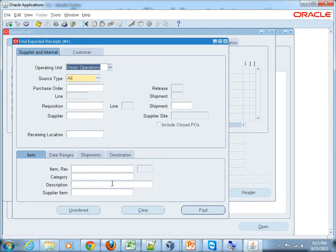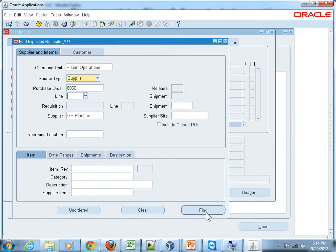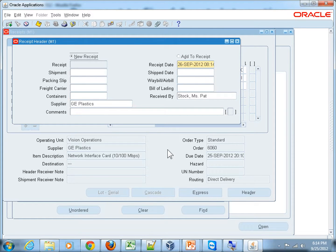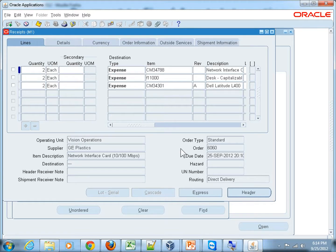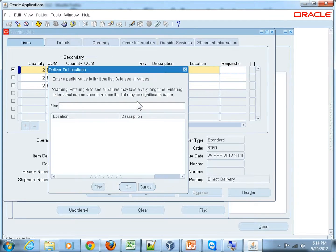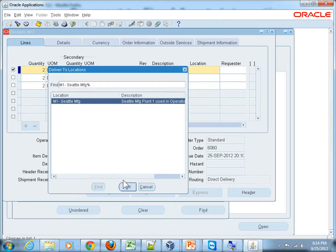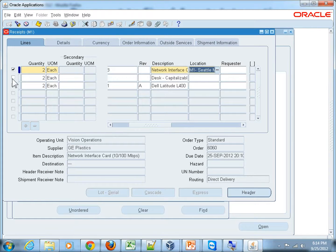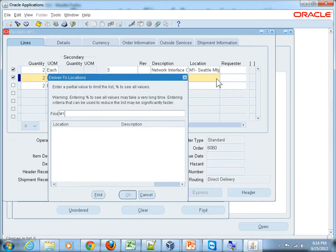That leads you to this form for finding the shipments for the purchase order. Give the PO number as 6060 — that was the PO number — and hit the Find button. This is the receipt header; go on to the receipt lines, and that's where you will see all the lines waiting to be received. Check the checkbox for each line and give a location to receive it into — the same location defined for Seattle Manufacturing. Do the same for the second and third lines.